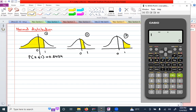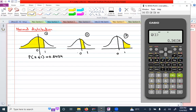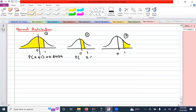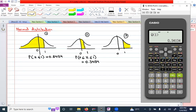Press AC to clear the screen, then shift and 1, then 5 for distribution, then press 2 for Q. Enter one, close the bracket, and press equals. The result is 0.34134. The Q key gives you the area between z equals zero and z equals one. Note that the difference between the P and Q answers is 0.5, because the area to the left of z equals zero is 0.5.